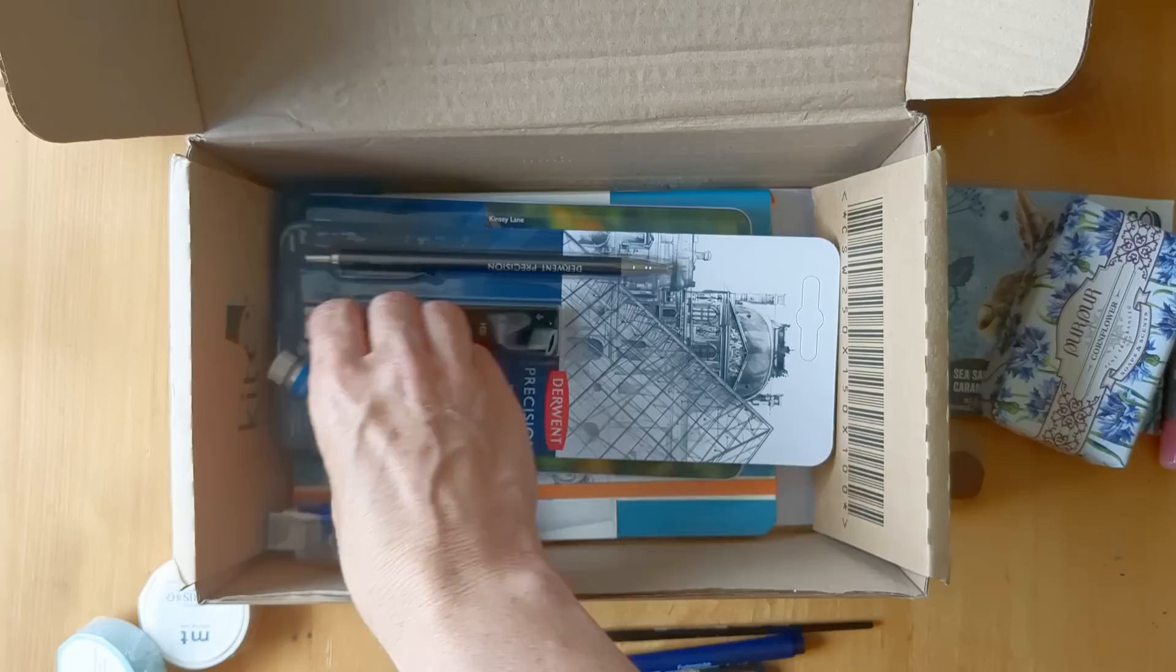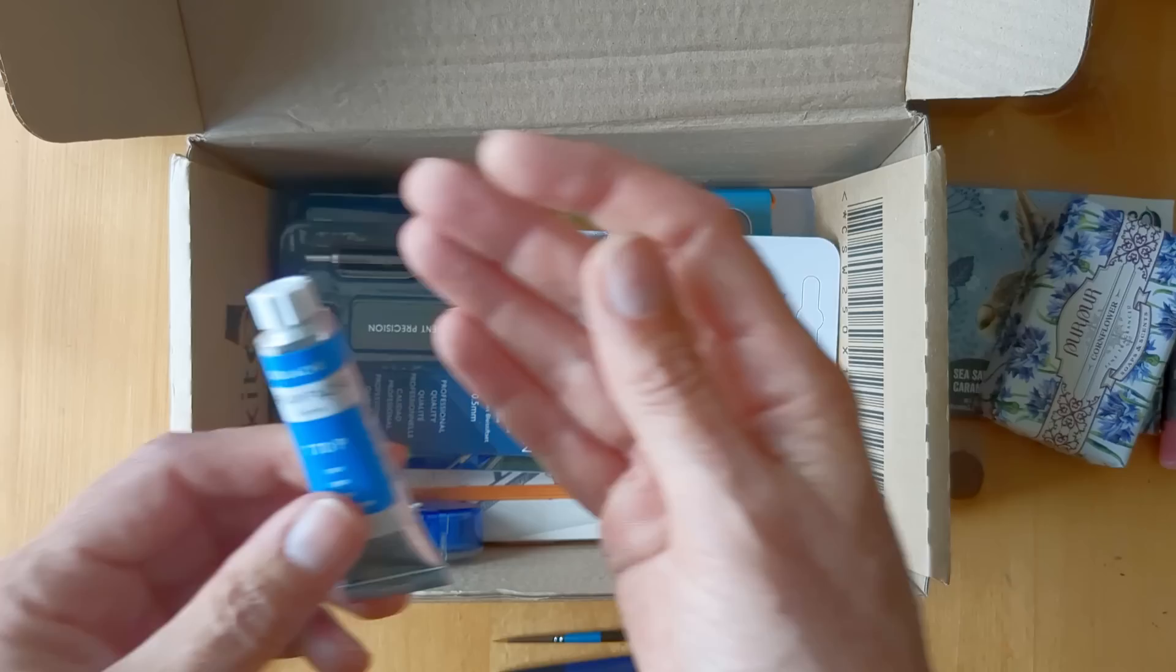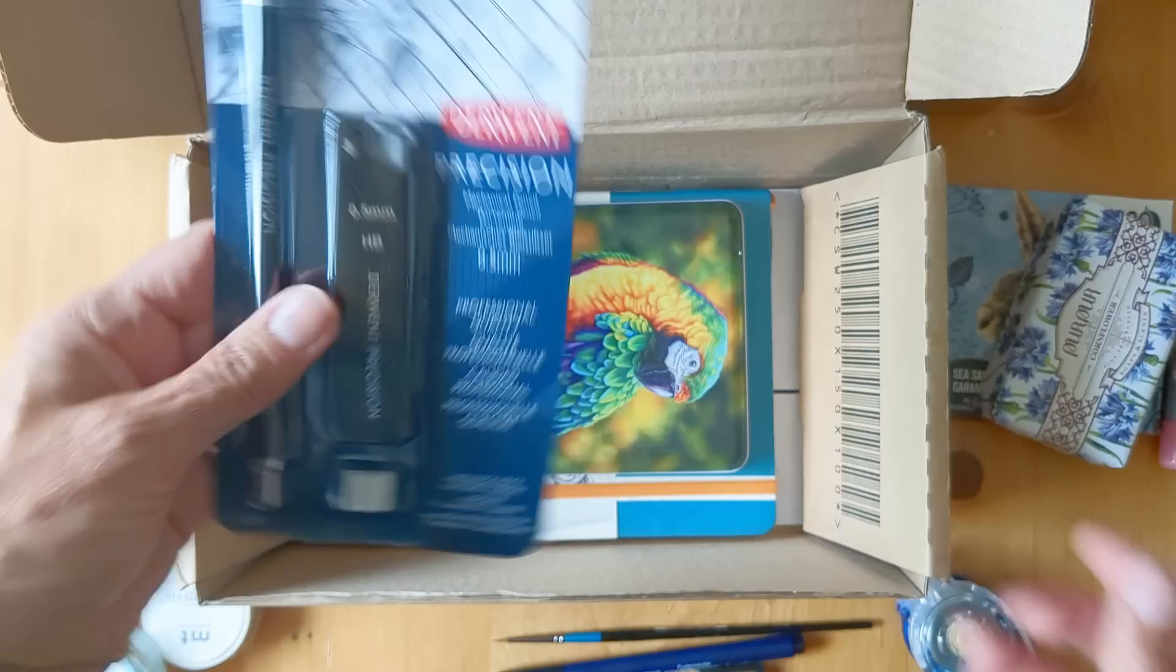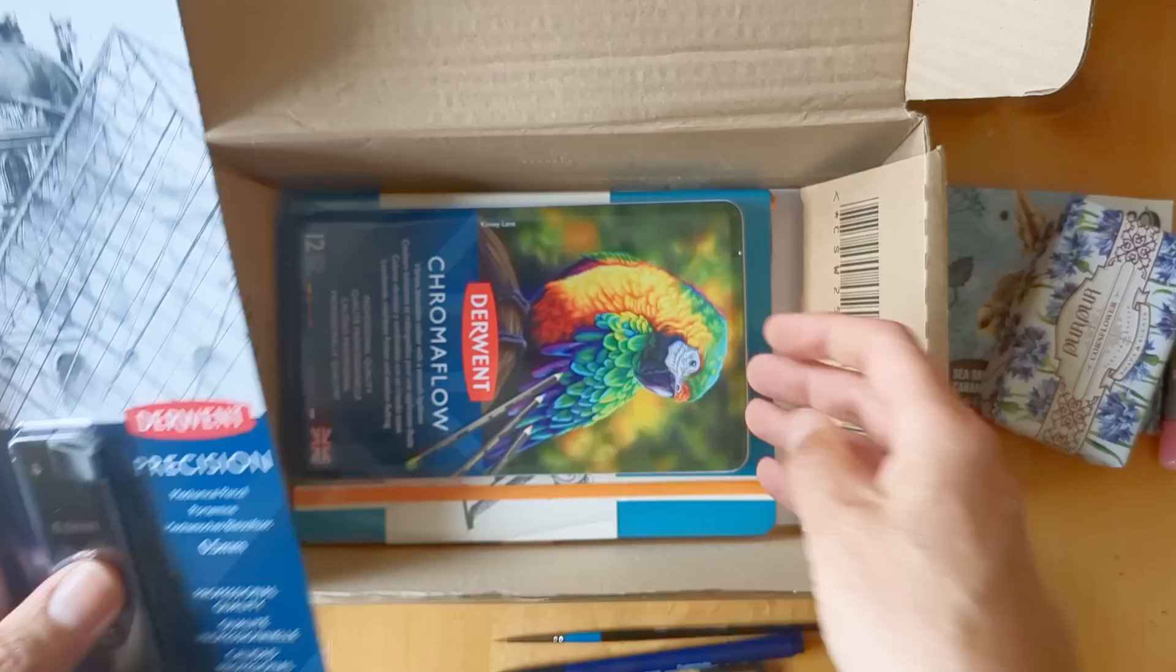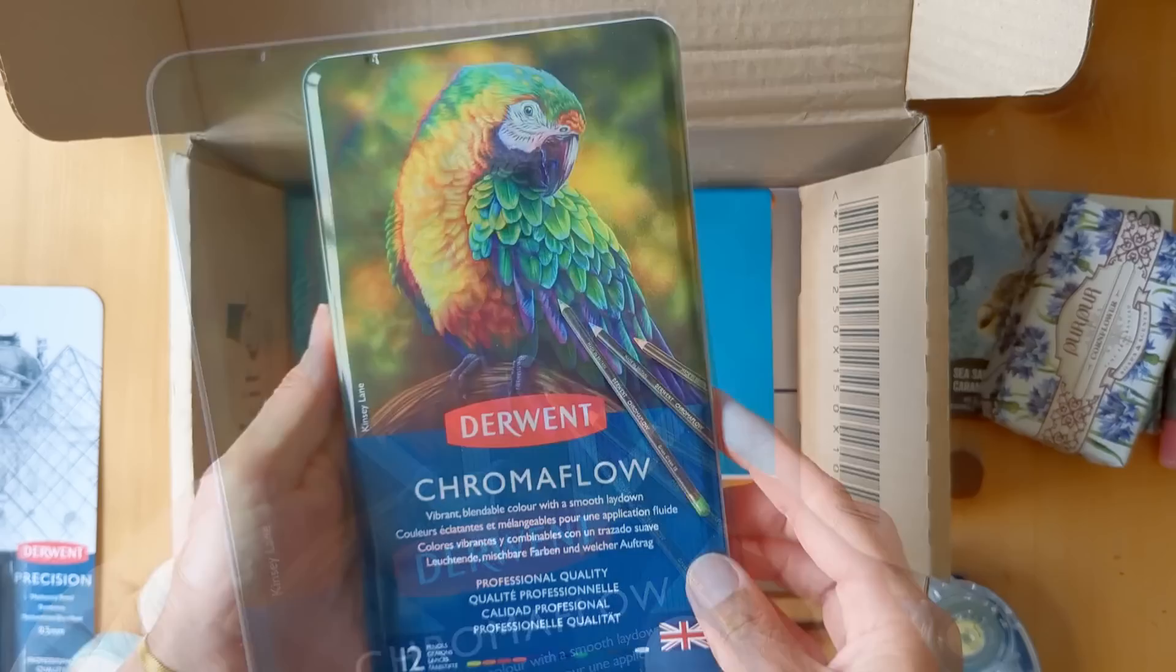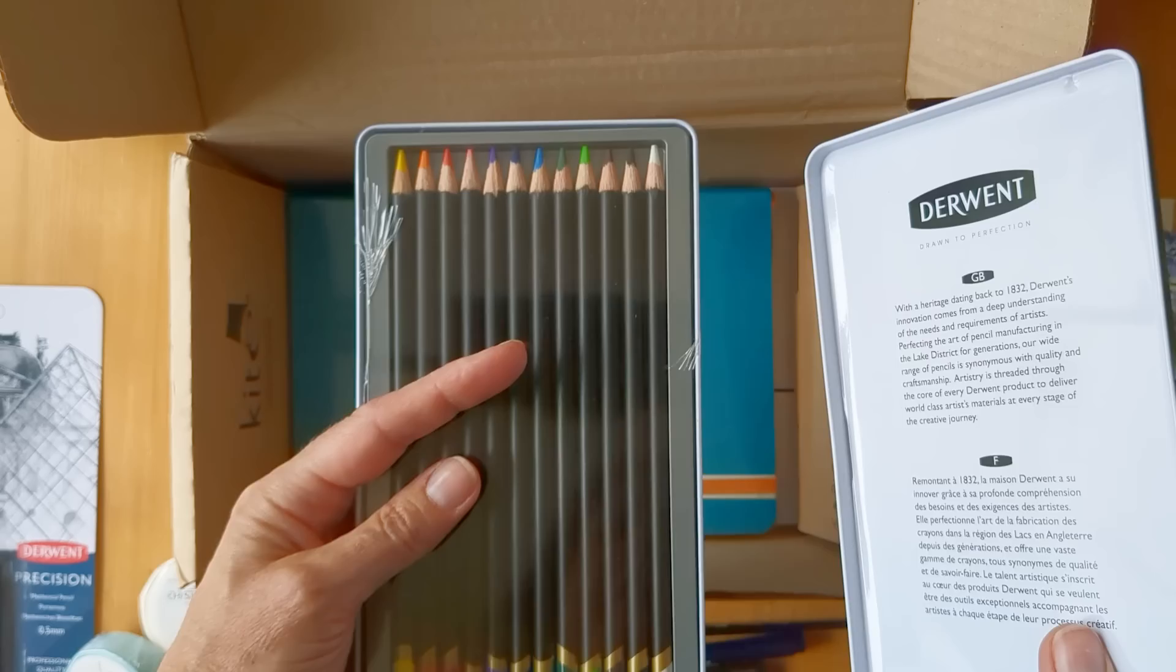There's also some Caran d'Ache gouache which I've not actually used before, so I'm really keen to try gouache from a different brand. I've only used Winsor Newton gouache before. There's a Tombow tape runner, a Derwent mechanical pencil, and then I was also quite excited that there are some Derwent Chromaflows. I've not tried these before, so I'm very excited to swatch them out and compare them with the colored pencils which I have.